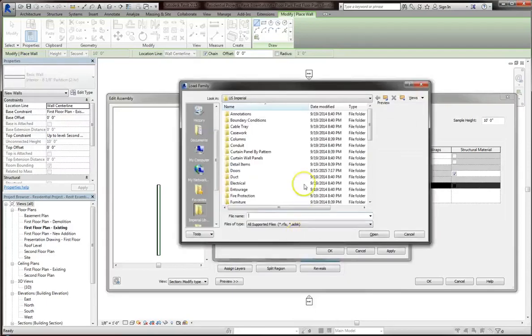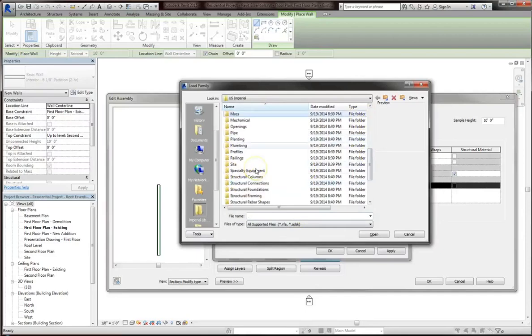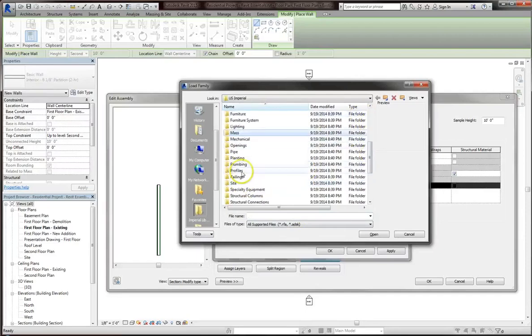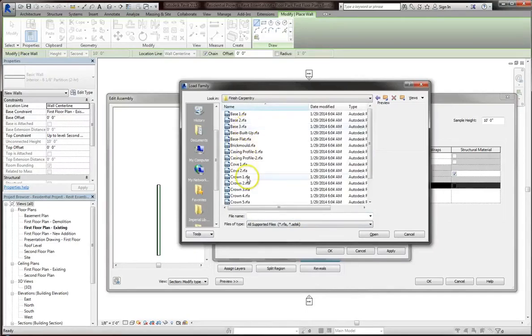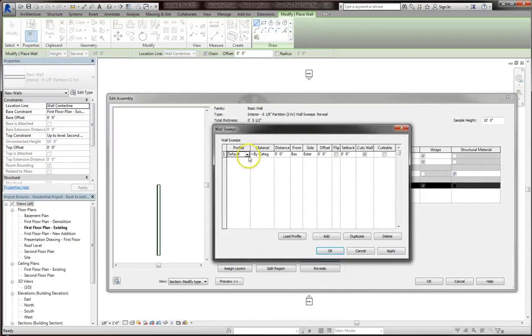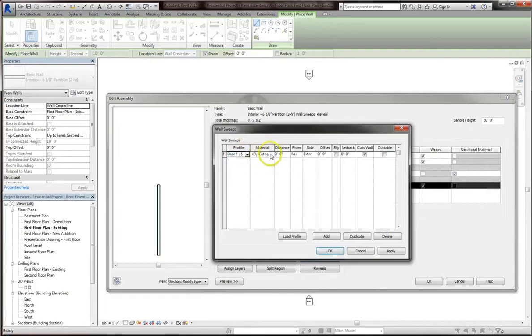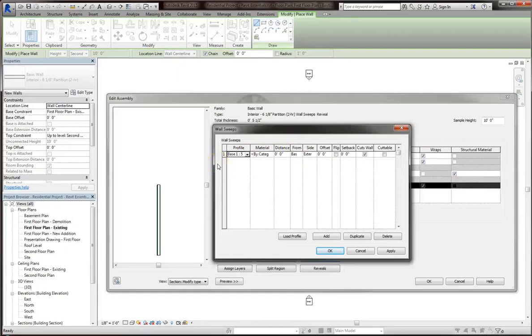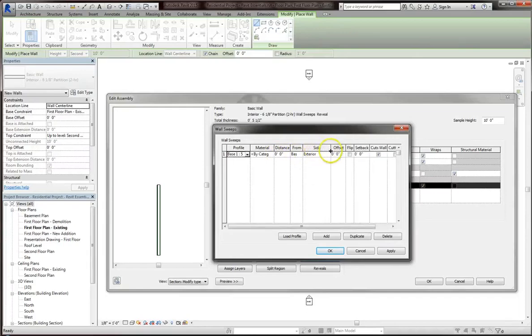Now I'll add in a top part, or a cornice. I'll go back into profiles and finish carpentry, and we can choose whatever crown molding we prefer. Once you've selected everything, you might not see it load right away, but if you click into the profile, you can choose one. We'll go with the 5.5 inch. You can also choose what type of material you want, whether a wood base or a plastic base. You can also define the distance from the base. I'm going to leave it the same, but you can adjust it if you need to for your project.